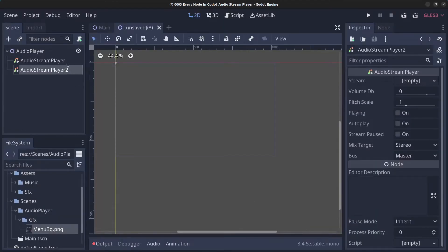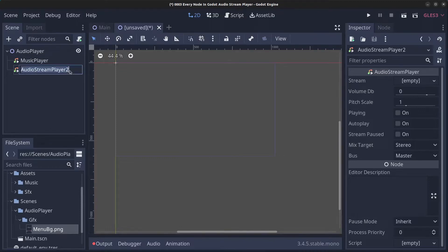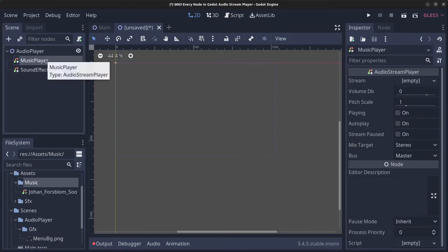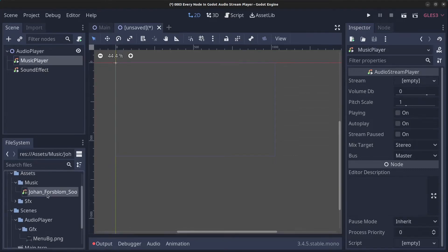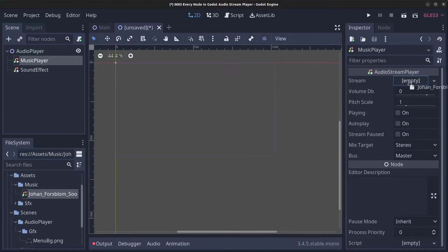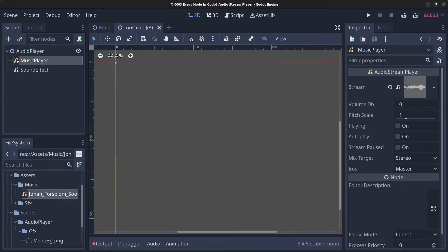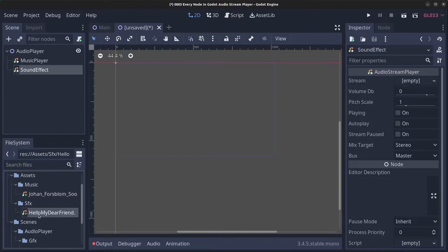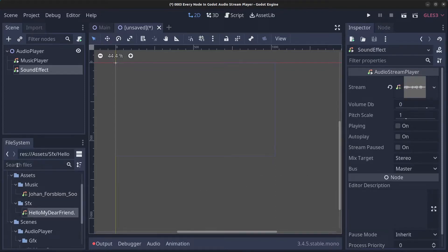Name the first one MusicPlayer and the second one SoundEffect. Click on MusicPlayer and drag the music track into the Stream property. Then click on SoundEffect and drag in the 'Hello my dear friend' sound effect into that node.